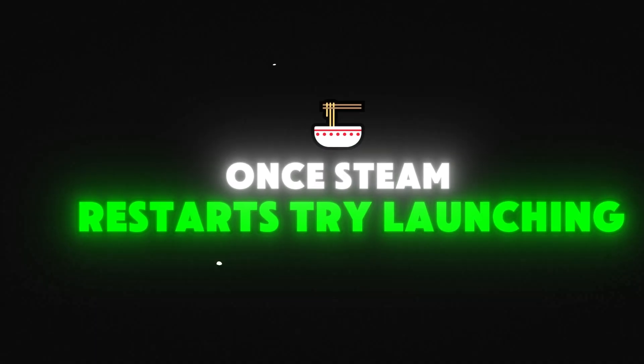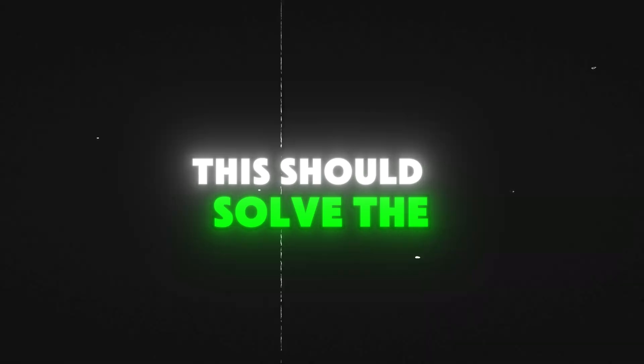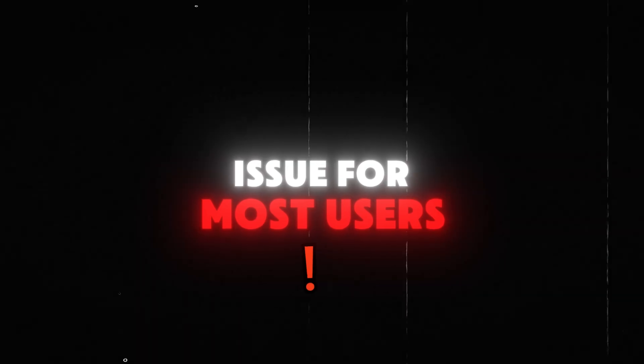Once Steam restarts, try launching your game. This should solve the issue for most users.